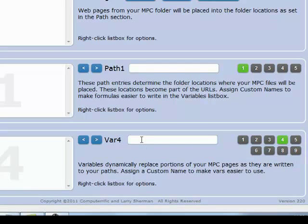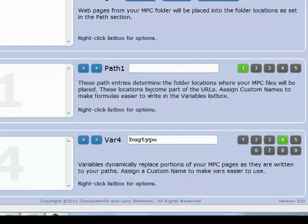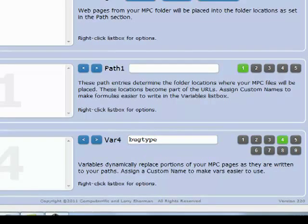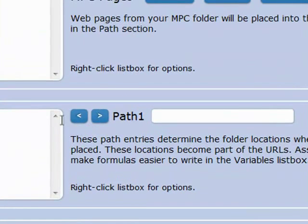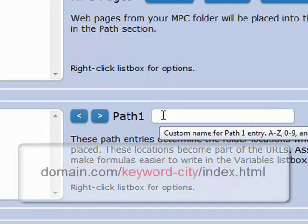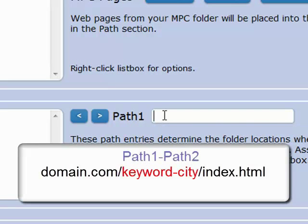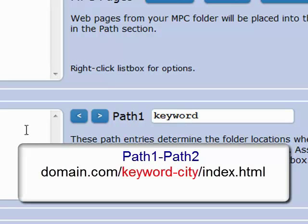And for this example, we might have something like bug type. Up in the path, I know I'm going to have, in this case, keyword city slash index dot html. So I'm going to go keyword in path one. And then the second thing in the path would be the city.